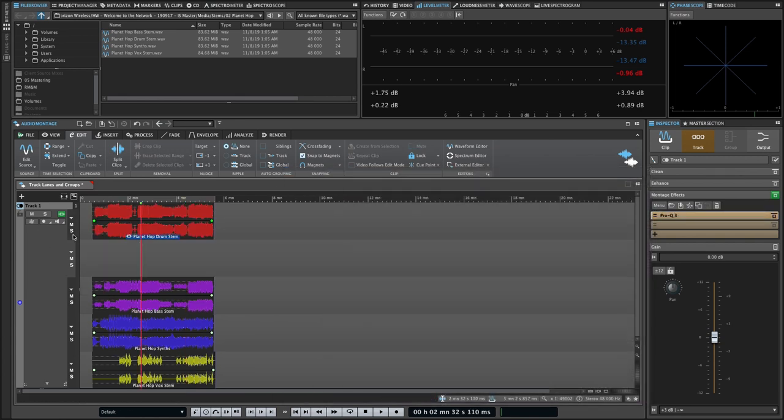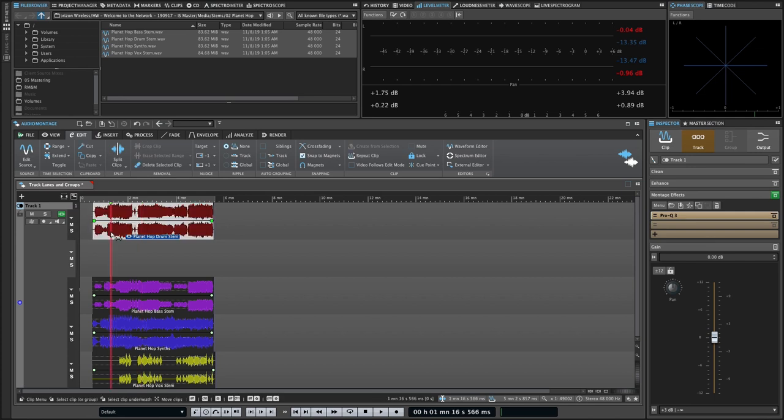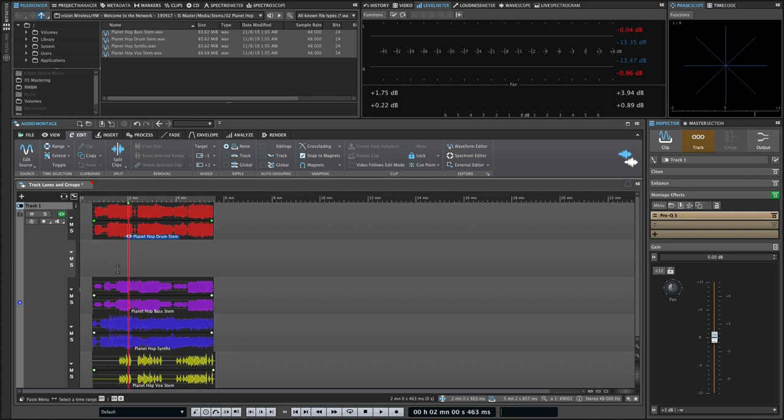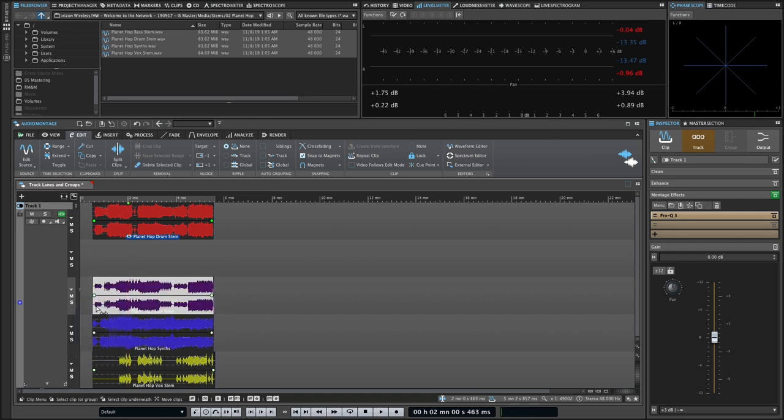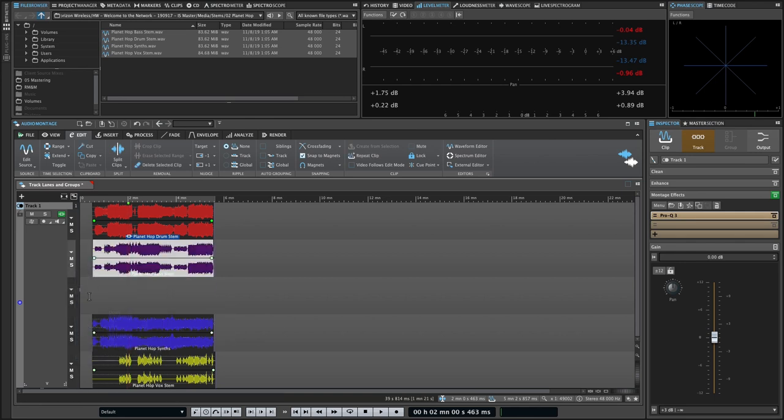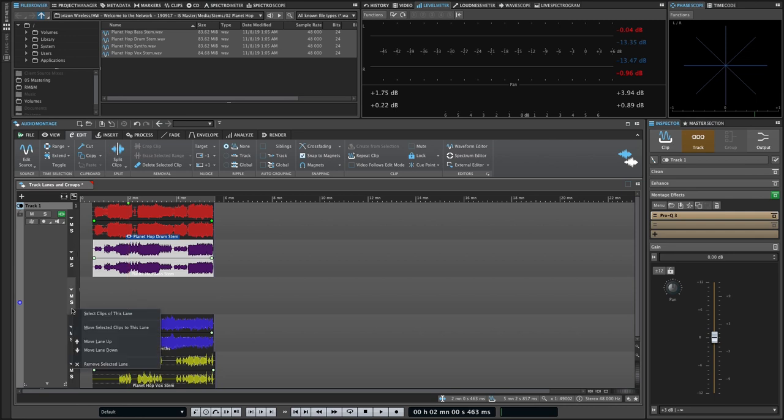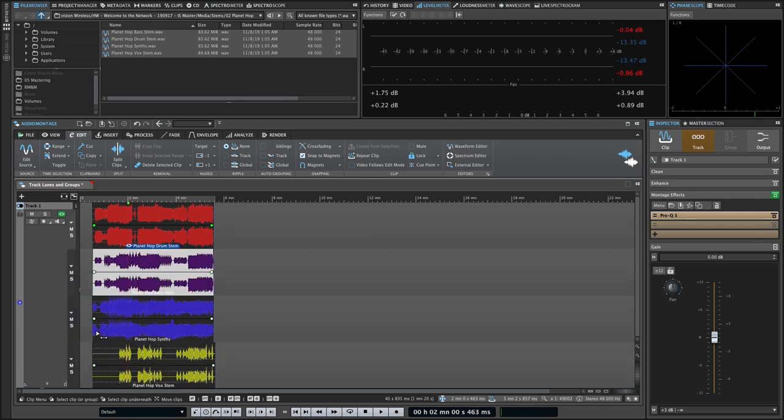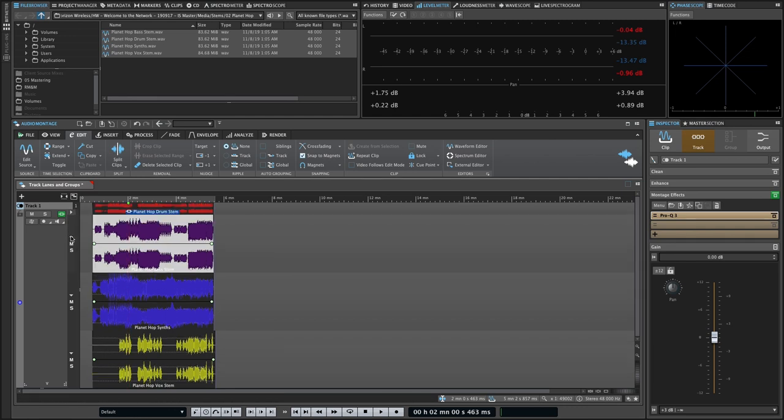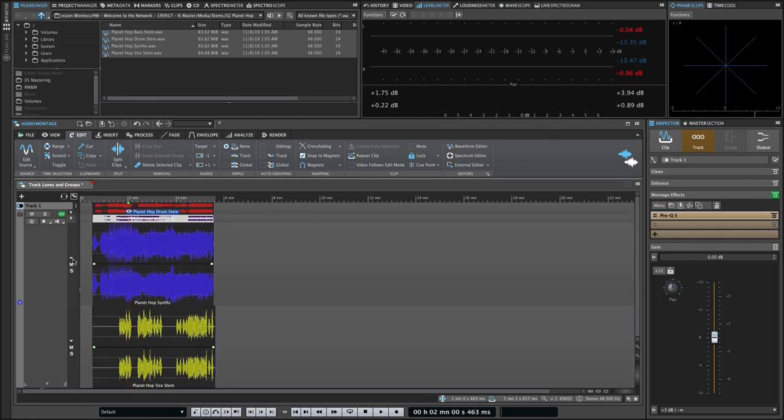The lane header has its own contextual right-click menu as compared to the track header. So that allows you to select clips on a lane, move selected clips to a new lane, move lanes up and down, and remove a lane. There are also fold, mute, and solo controls that behave the same way as the corresponding controls in a multi-channel file in the audio editor.